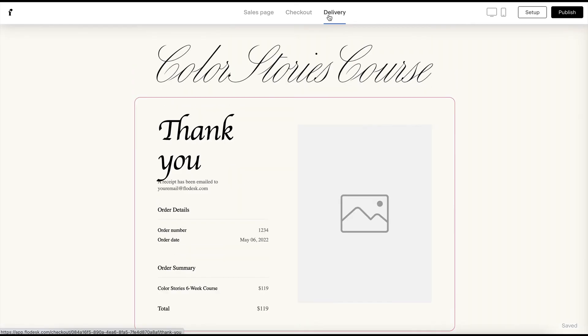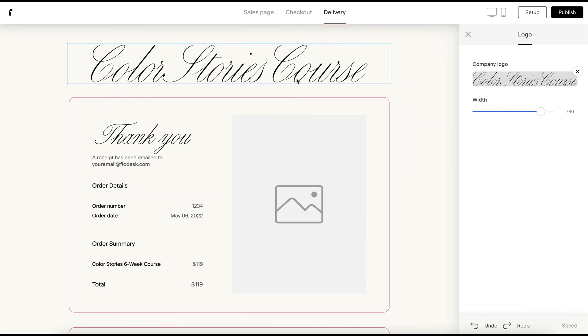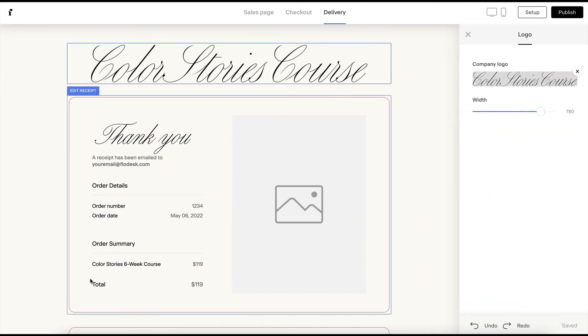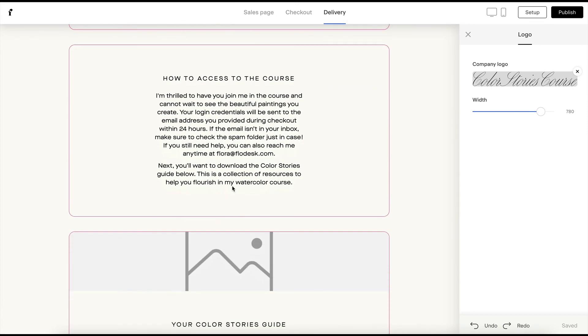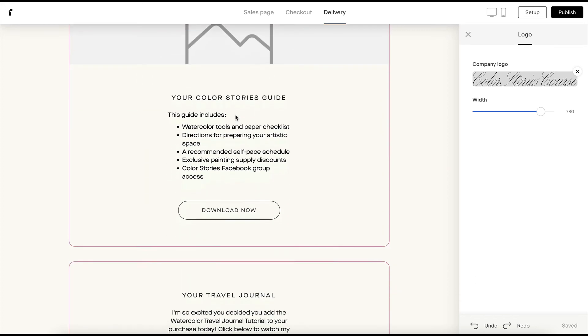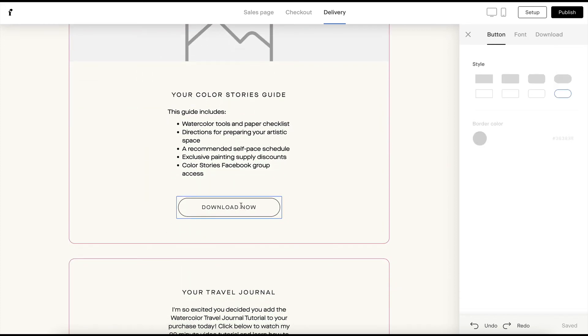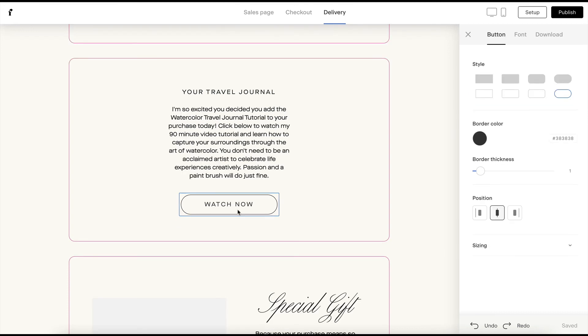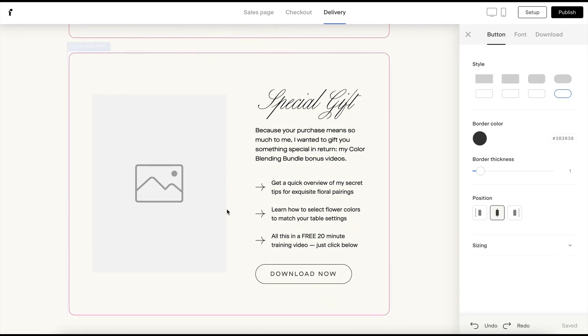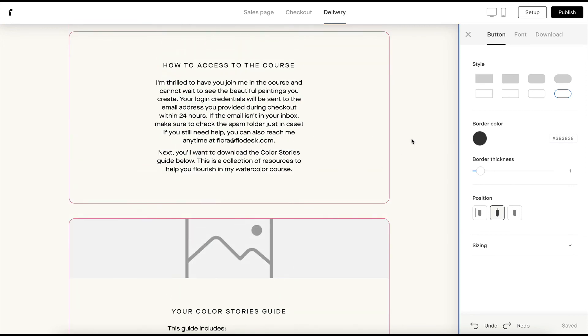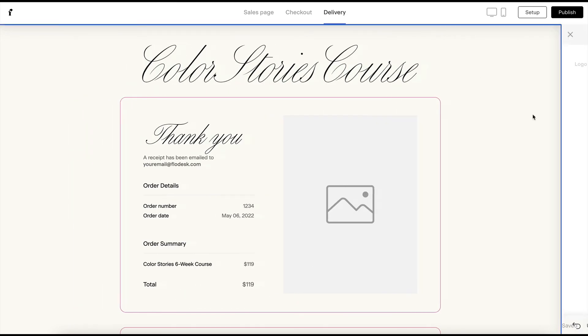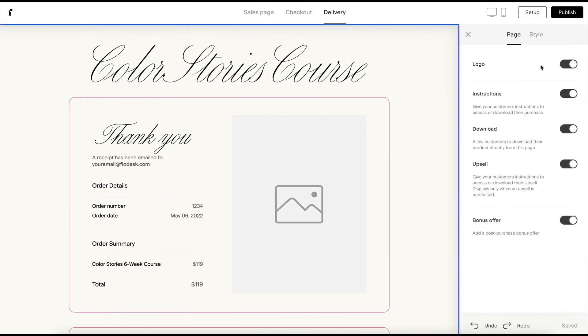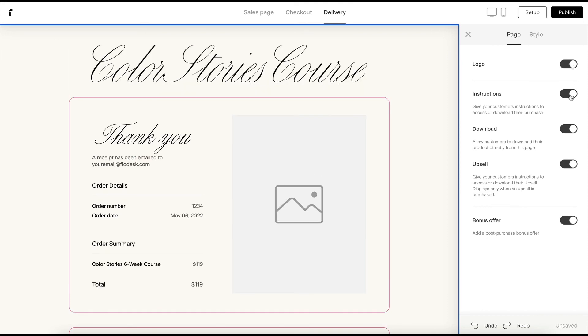And then the last page that people will have access to once they hit purchase is your file delivery page. So this is where you would say thanks for joining. They get the receipt. Maybe they see another image of the product. And then this is how you tell them to access the course or maybe you give them a link to download a file. And you'd want to house that somewhere like Dropbox or Google Drive or Amazon Web Servers. And if you have a link to like a Facebook group or a support course, you could also use these other links down here to add those.